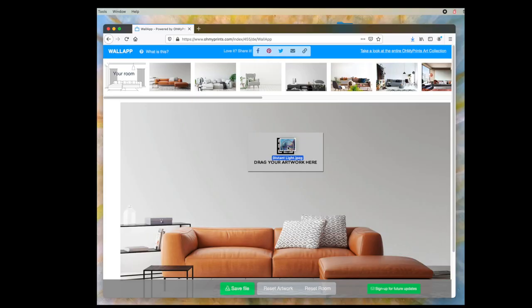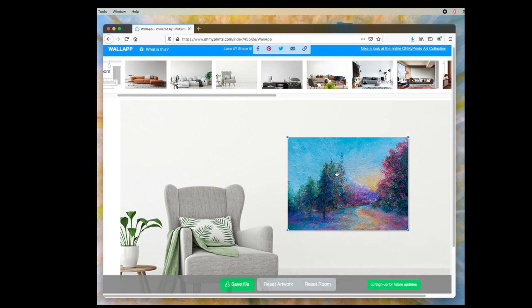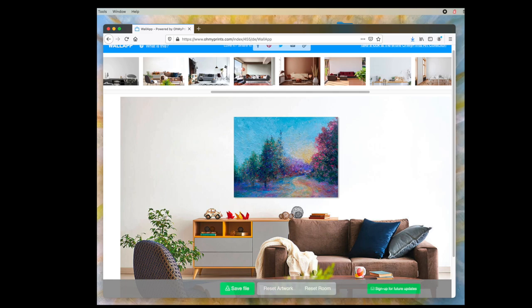WallApps comes from OhMyPrince.com. They'll showcase your artwork in a number of home settings. I played around with a number of rooms and found one that was best suited for the art I wanted to showcase. Once you've made your selection you can download it and use it as you please. I found the color to be true on this app and I think it's my favorite.